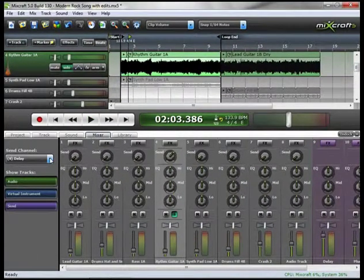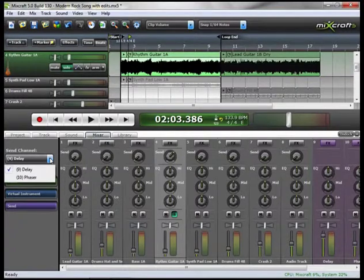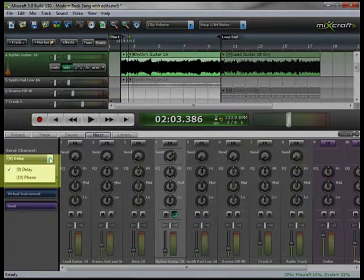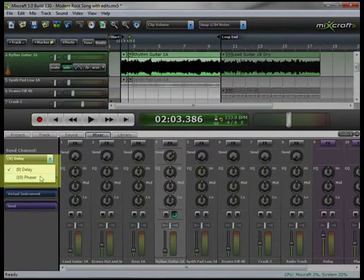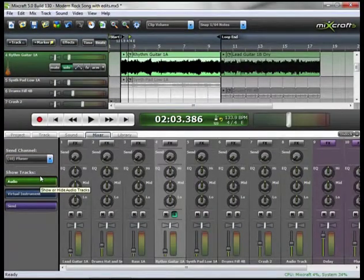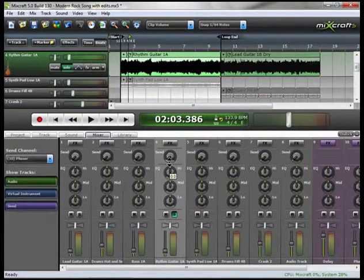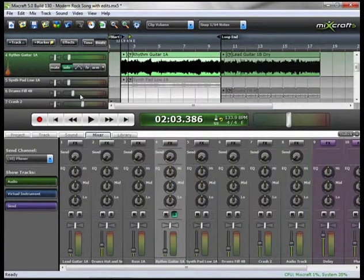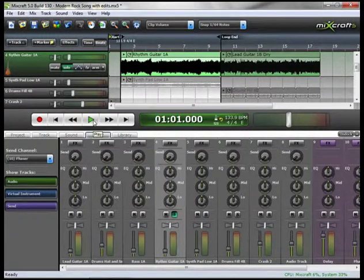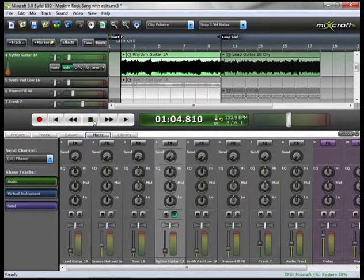So say we like that for whatever reason, and now we want to add our Phaser. Notice that your Send went back to 0. Let's rewind and play and start adding our Phaser.